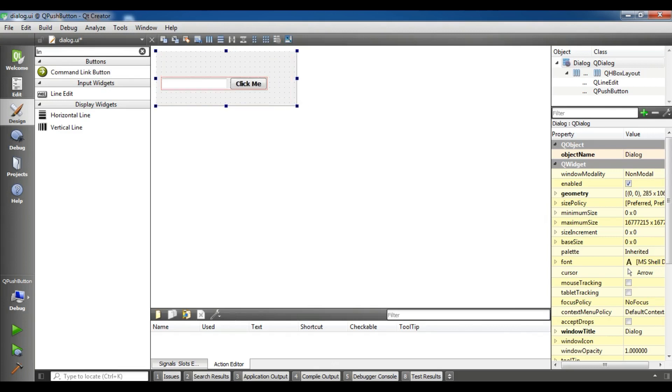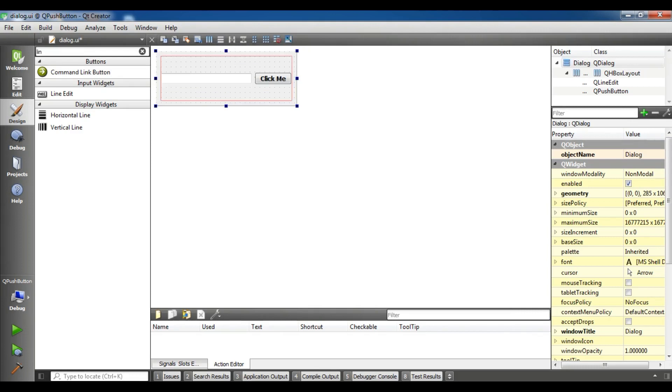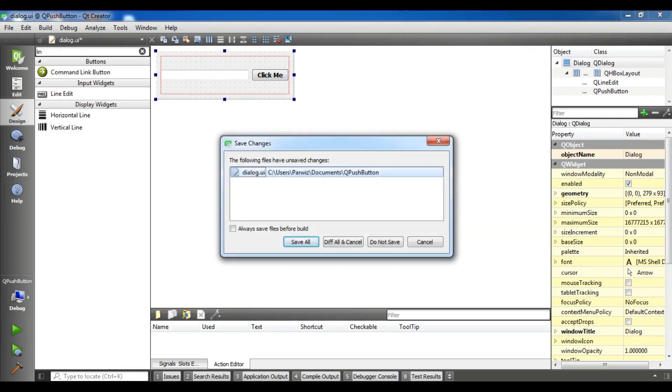Before adding vertical layout, yeah, no problem. I want to add a vertical layout. Now let me make it smaller and let me run this.